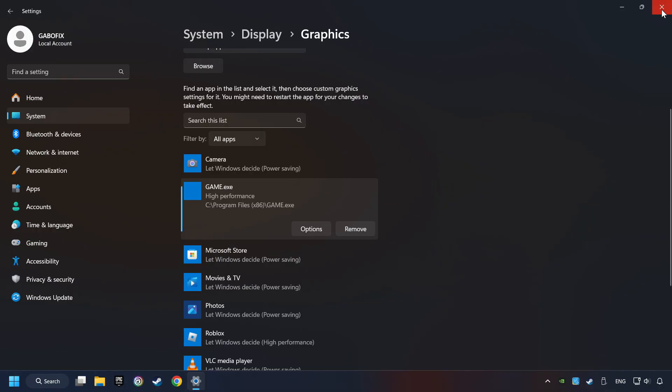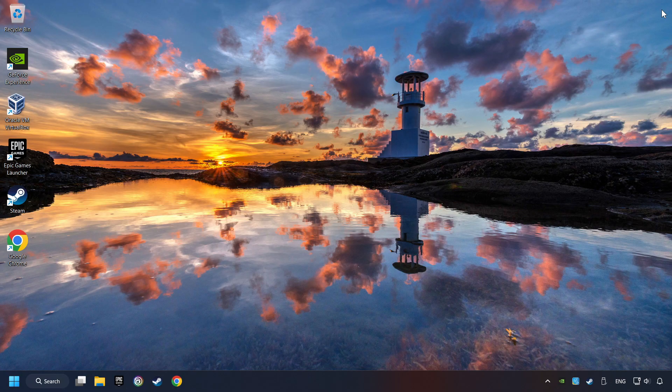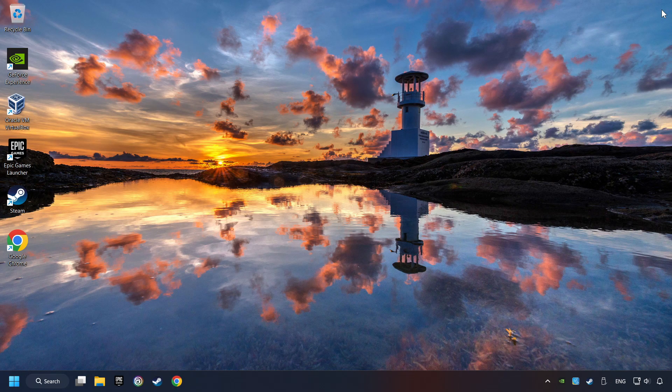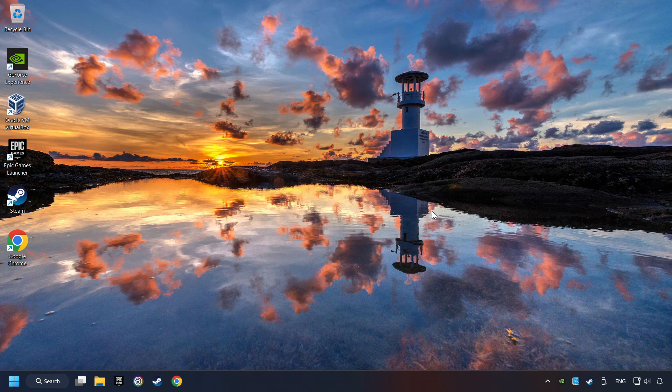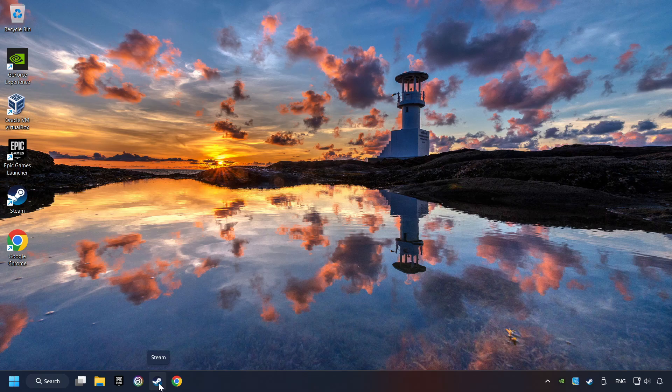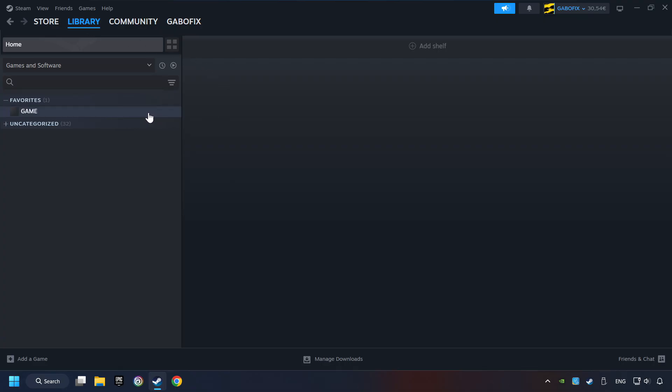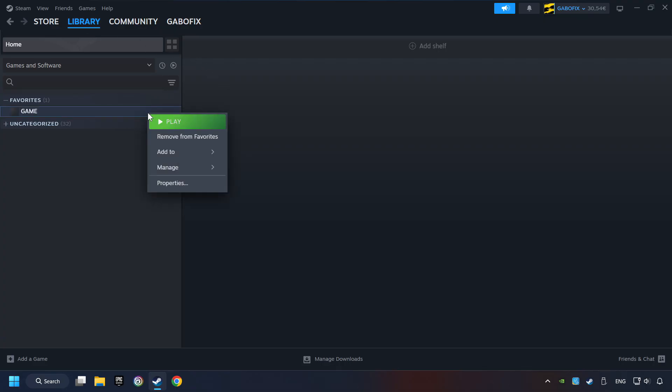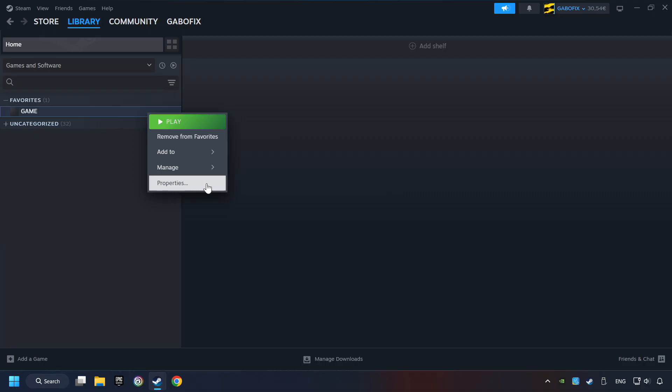And now, you can close the window. Start up Steam. Click on the Library and search for the game. I created a file called Game for this video, so don't let that confuse you. Right-click on it and choose Properties.